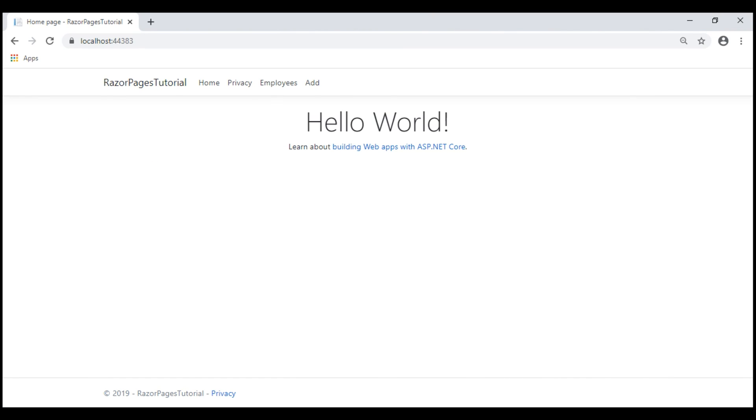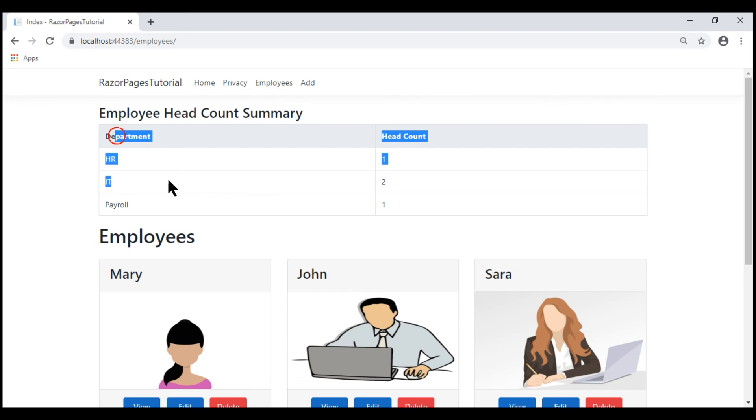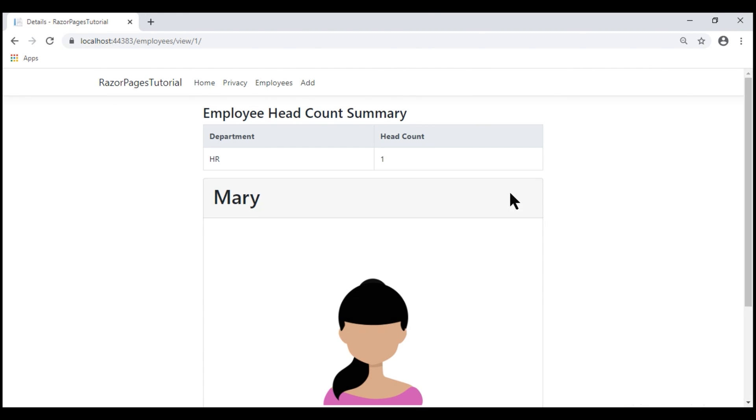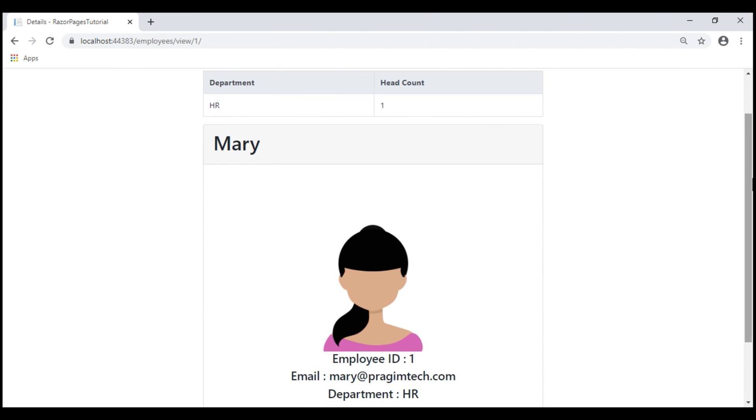At the moment, we are on the home page. Let's navigate to the Employee List page. Here, we see all the departments headcount. Now, let's view a specific employee details on this Razor page. We only see the headcount of the department to which this employee belonged to, HR in this case.